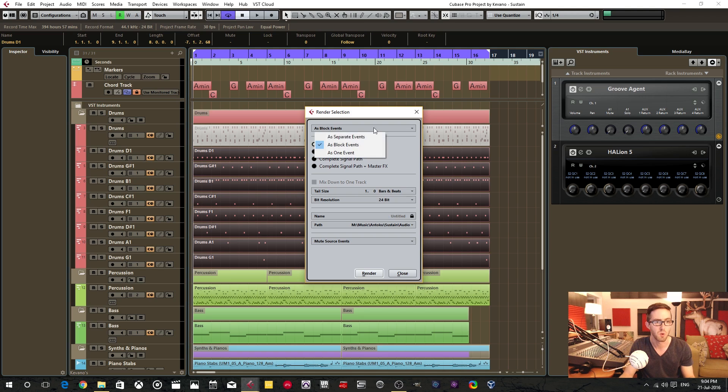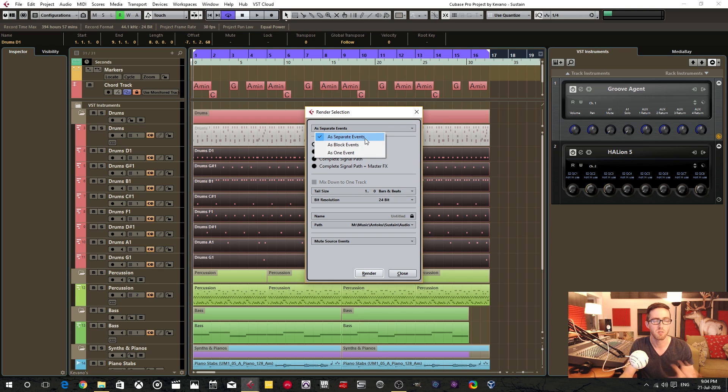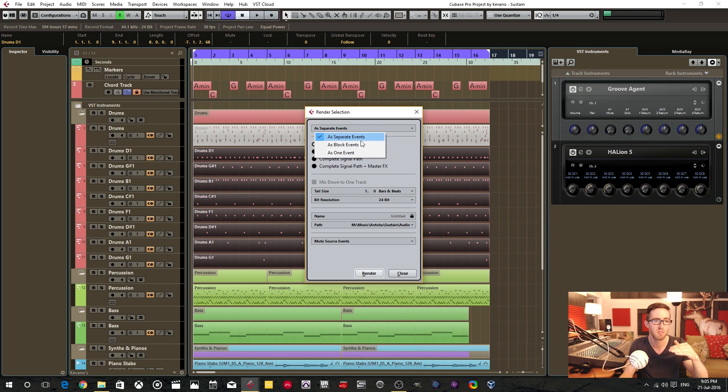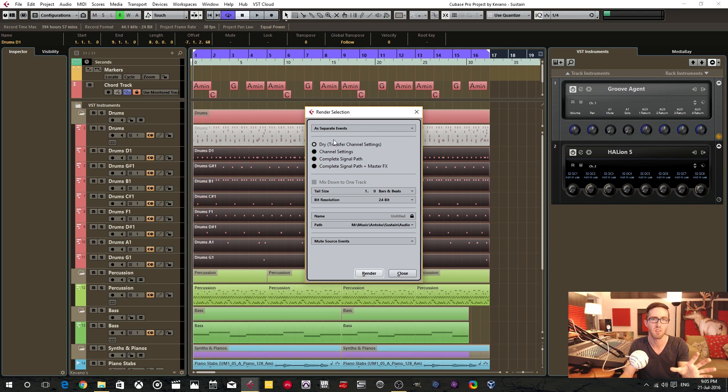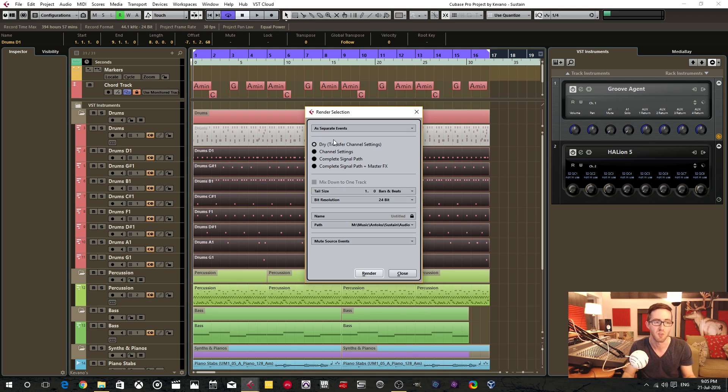So this drop-down menu here. Don't worry too much about these. I read the manual and these are essentially the same thing. I just leave it as separate events. The smaller the event and less like gluing together, the better I think.